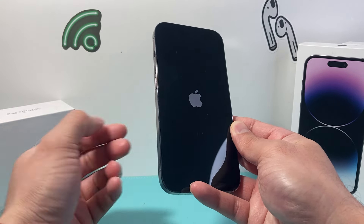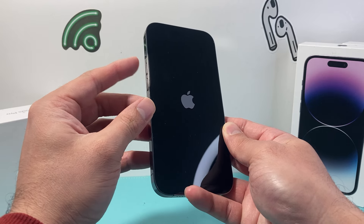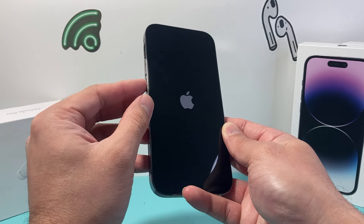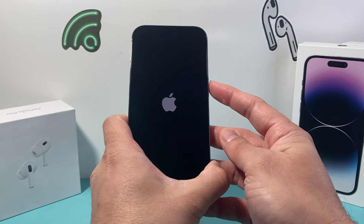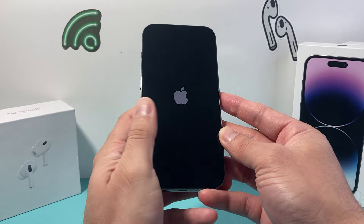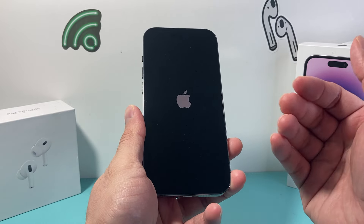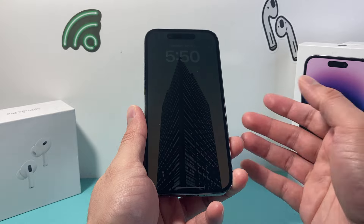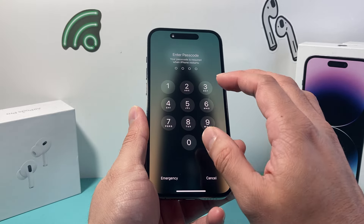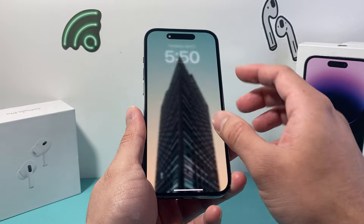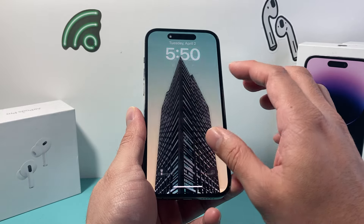You might have to do it a few times to get the hang of it. Make sure you press and release the volume up and volume down quickly one after another in that sequence before holding on to that side button. This method is completely safe — all it does is shut down the phone software and reload the code. After that, hopefully your iPhone is working and the time and date is now back to normal.